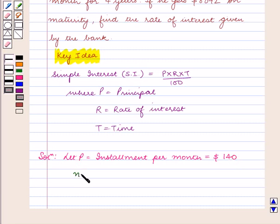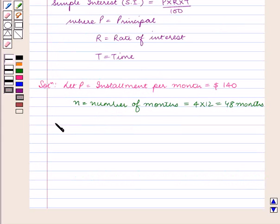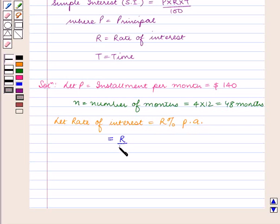Let N be equal to the number of months for which the amount is deposited. That is equal to 4 into 12, which is equal to 48 months. Let the rate of interest be equal to R% per annum, so the rate of interest will be equal to R by 12% per month.